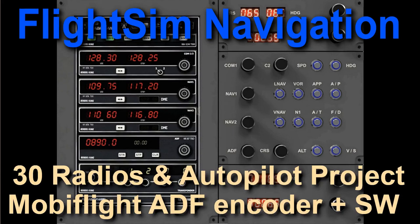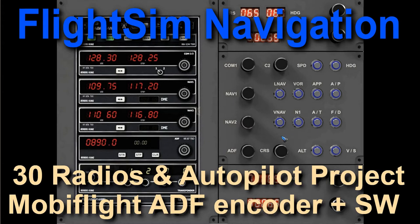Welcome to video 30 on flight sim navigation. We are still working on our radio and autopilot project and this video is about how to tune the ADF radio over here.